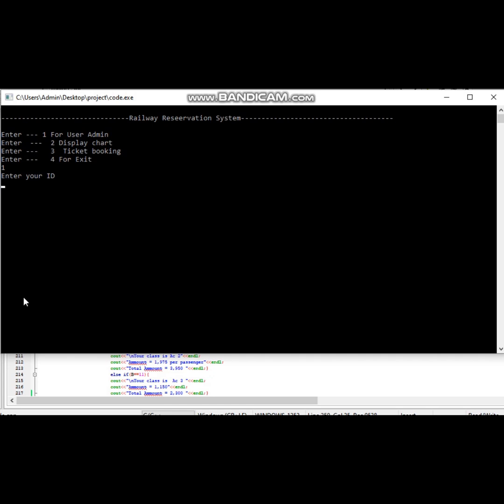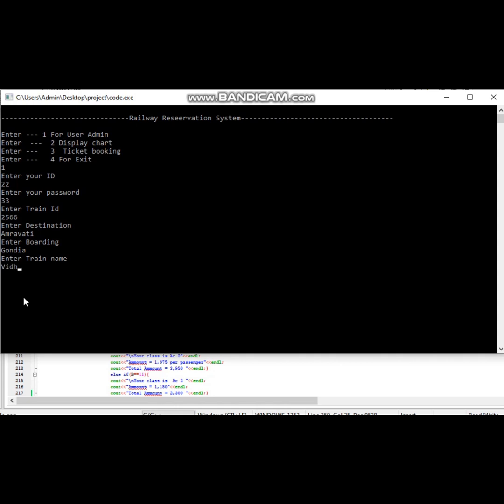For that, admin needs to login with ID and password, then enter train details: train ID, destination, boarding, train name, time of departure in hours, and time of departure in minutes.